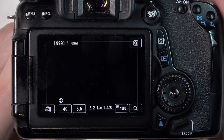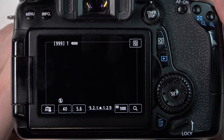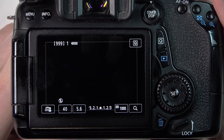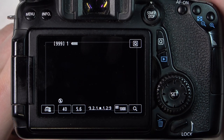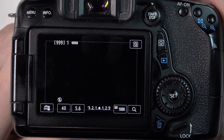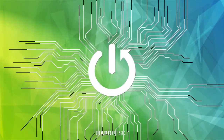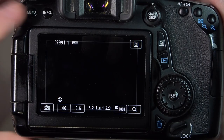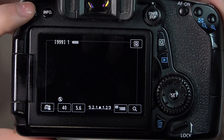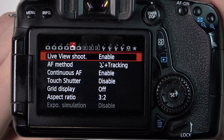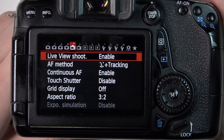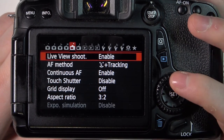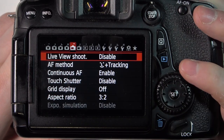Hello, in this video I want to show you how to enable or disable live view shoot on Canon camera. To do this we'll need to click on the menu button. Here in the fifth page you can find live view shoot and you can enable or disable it.